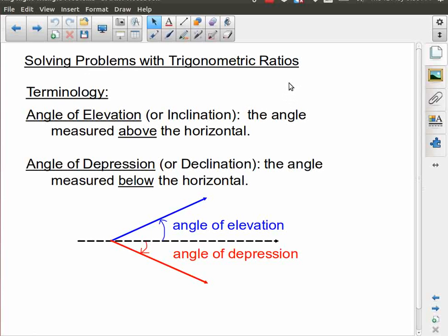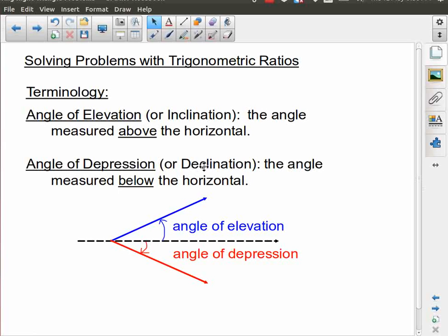Now, some new terms that we're introducing because we're going to be looking more at word problems. We're going to come across the angle of elevation — sometimes called the angle of inclination. Elevation or inclination means going up; these are angles measured above the horizontal. The angle of elevation is the angle from the horizontal to wherever it is that I'm looking. And then we have the angle of depression, or declination.